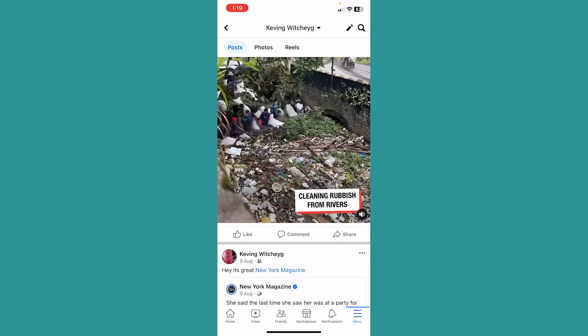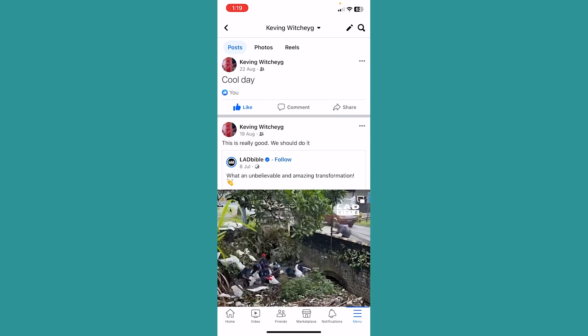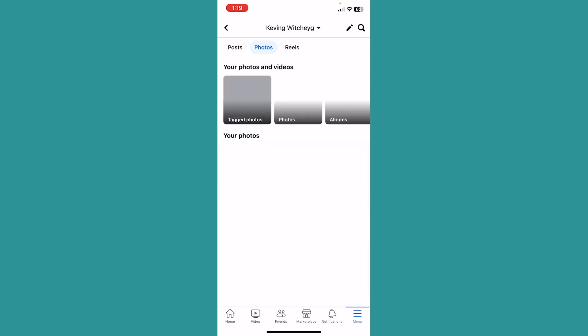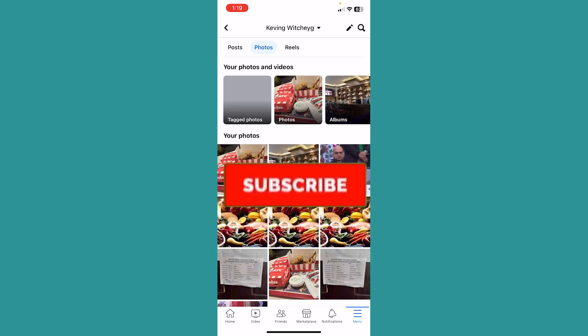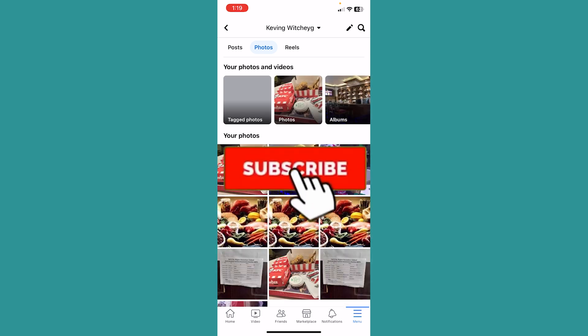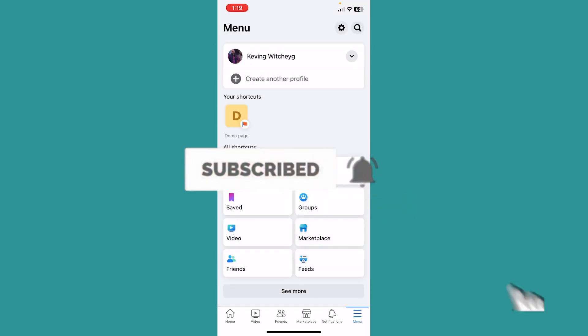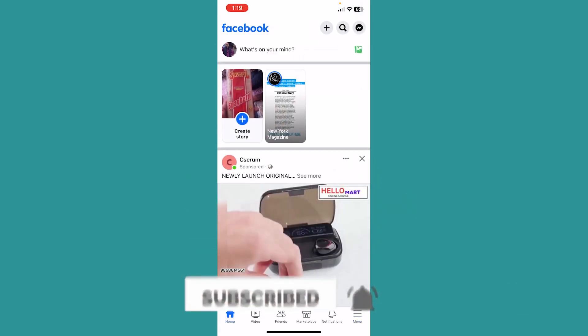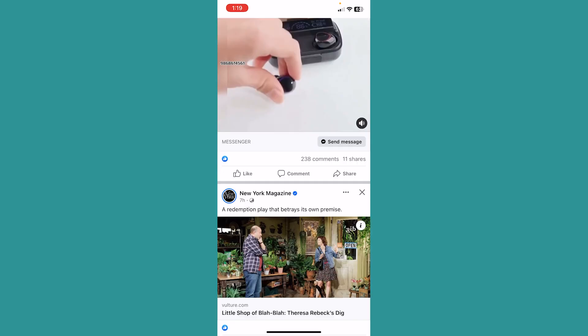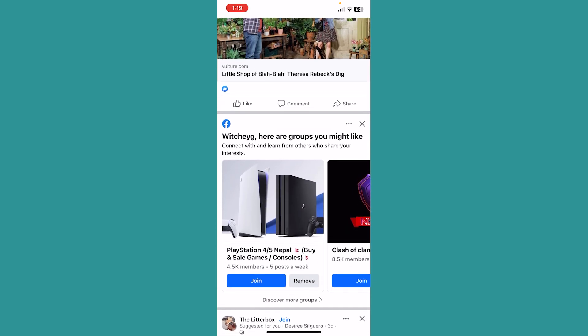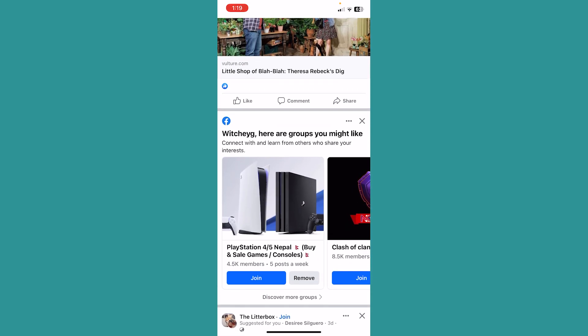So I hope you understand how you can change your profile picture without actually posting it. If you found our video helpful, hit subscribe to our channel. I'll see you guys next time.